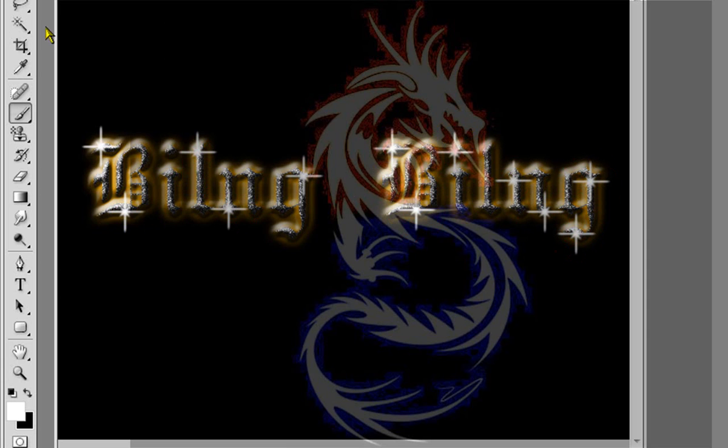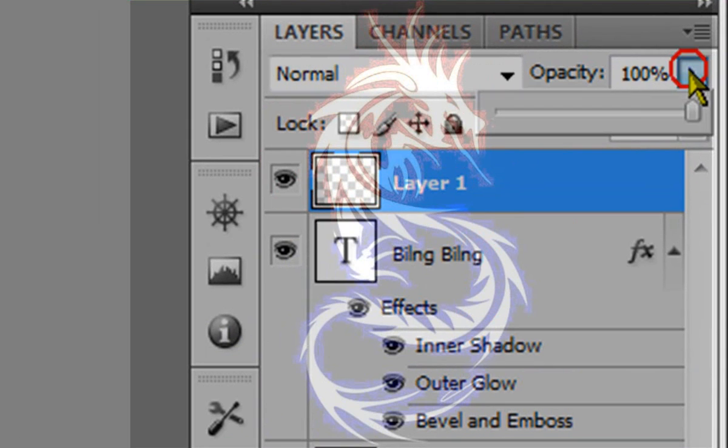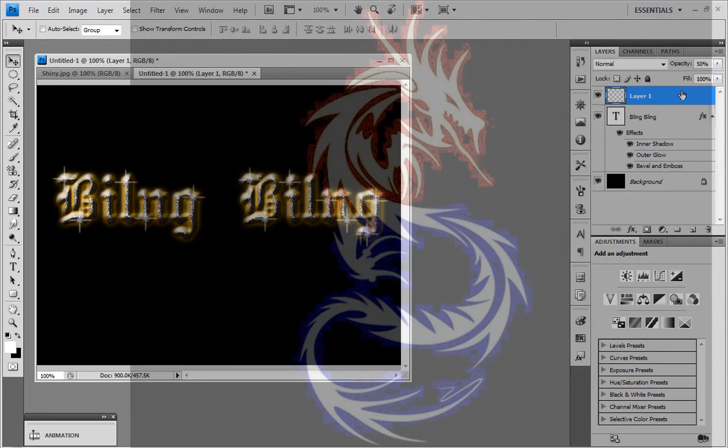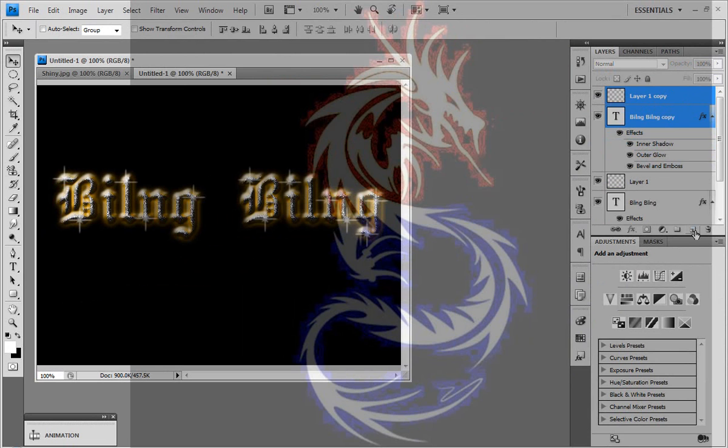Here we have it. I'm going to reduce the opacity. Now I'm going to choose both of these layers and I'm going to make a new layer.